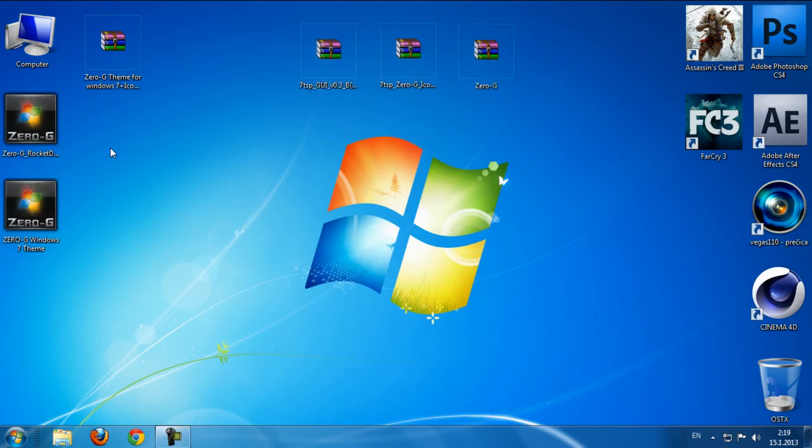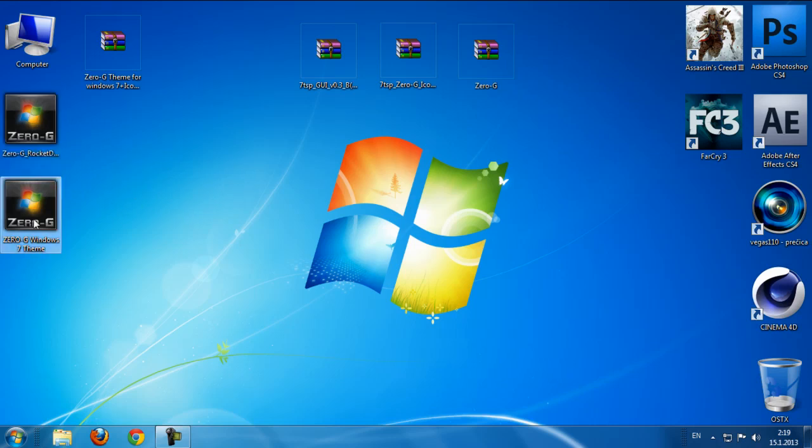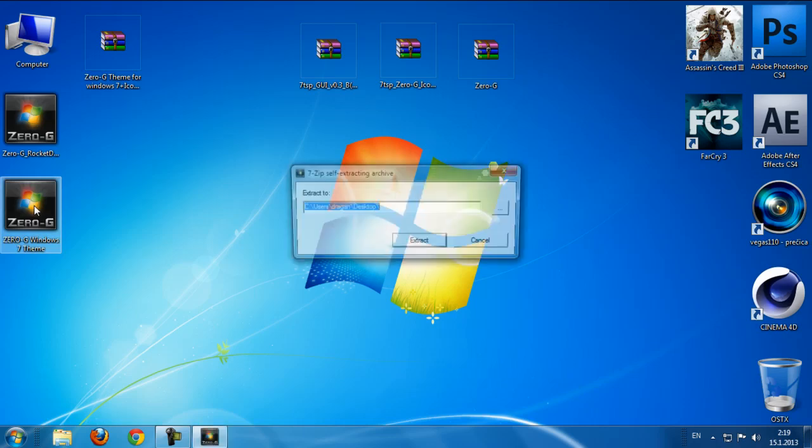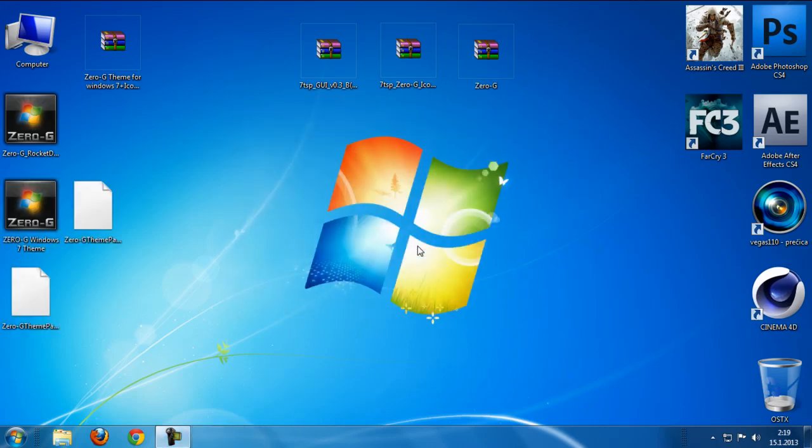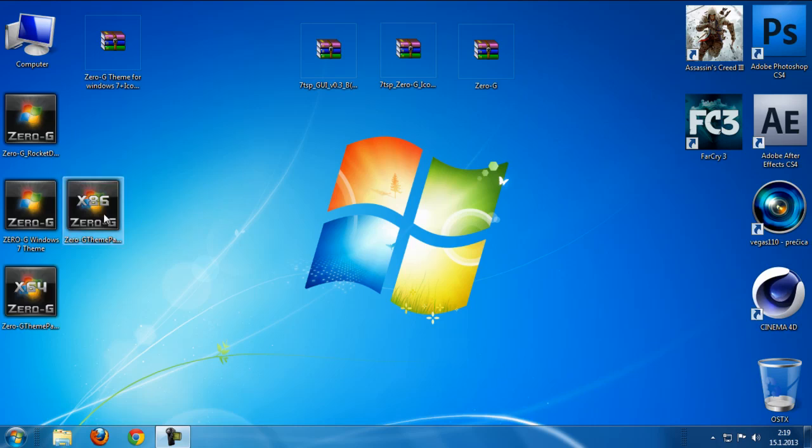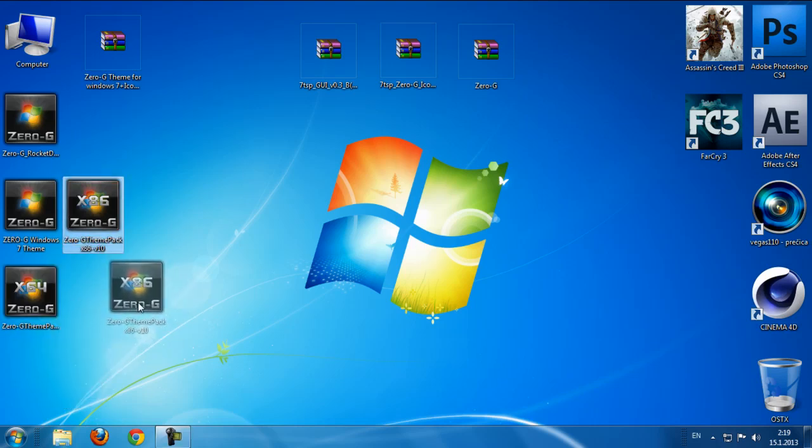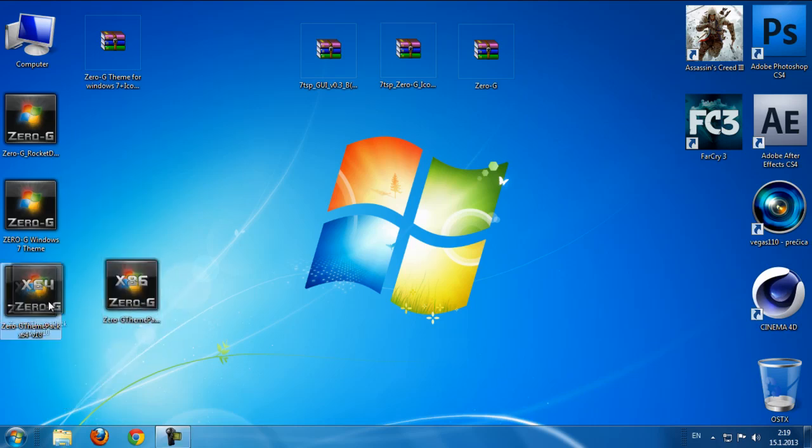Okay, let's start. We have RocketDock ZeroG and we have ZeroG Windows 17. So double click and extract right here. Okay, we have two files.